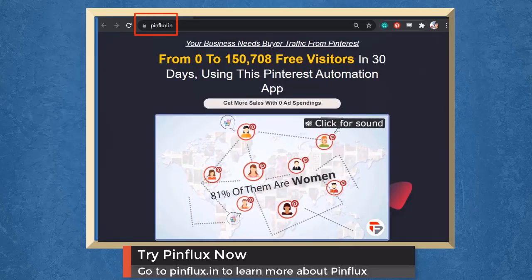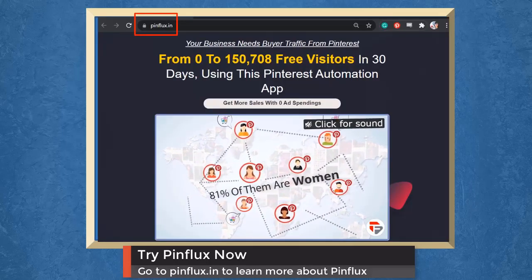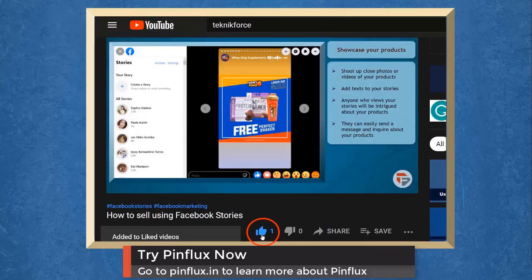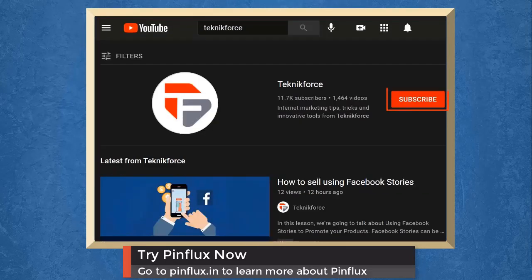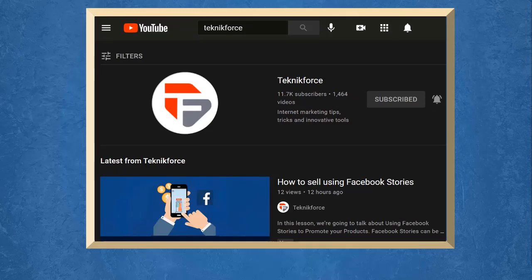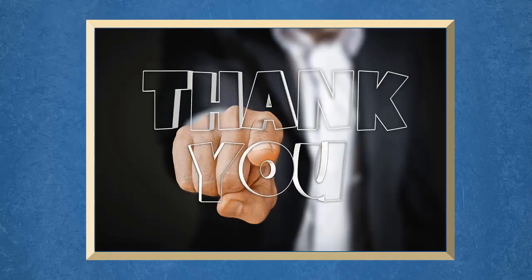Try Pinflux now. Go to Pinflux.in. Don't forget to hit the like button and subscribe to our channel. I hope you find this video helpful. Thank you for watching and I'll see you on the next video.